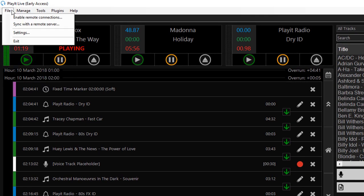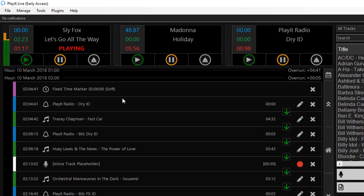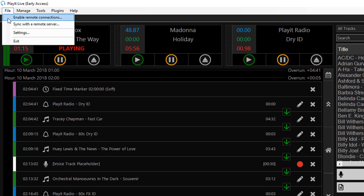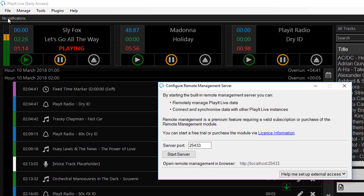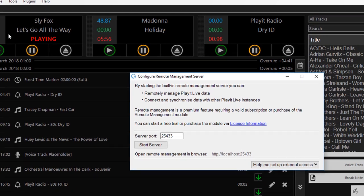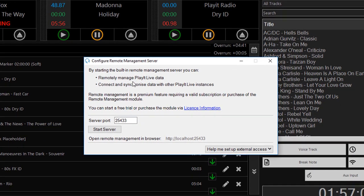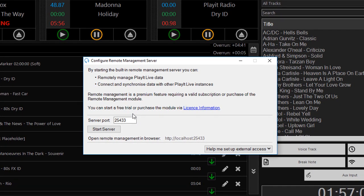Get a file, and enable remote connections. In here you have a server port, a default selected for you. I actually have another machine on the same network running on that port, so I'll just change that to 25434, and click on start server.